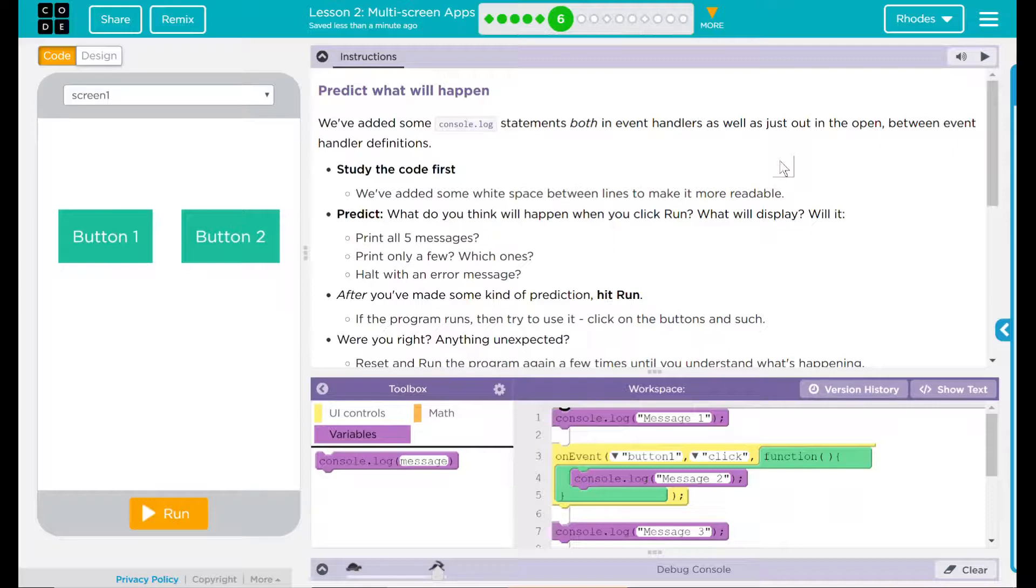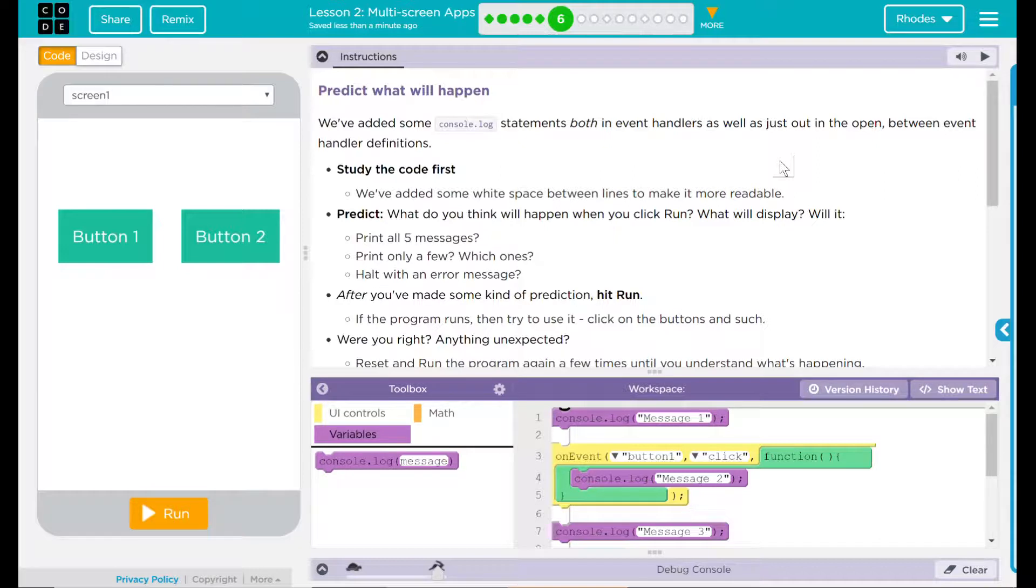Predict. What do you think will happen when you click run? What will display? Will it print out all five messages? Will it print out only a few? Which ones? Will I get an error message? Who knows?